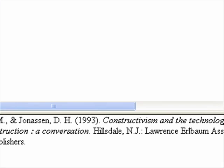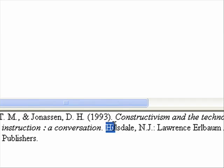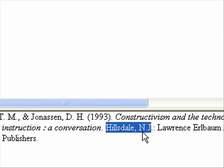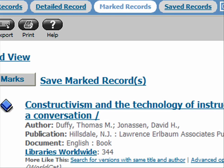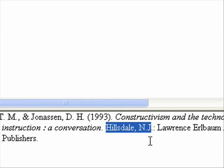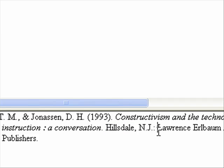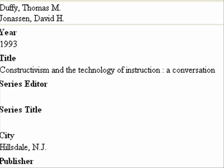Looks like most everything is correct. It's happened to me before that the city doesn't come in correctly, so you definitely want to check that. Sometimes I have to go back and look at the marked records, or even use First Search OCLC or Google to find the publisher's city. Always check that because you don't want to have to go find it later. Also notice there's a weird extra period and a little bit of extra space.